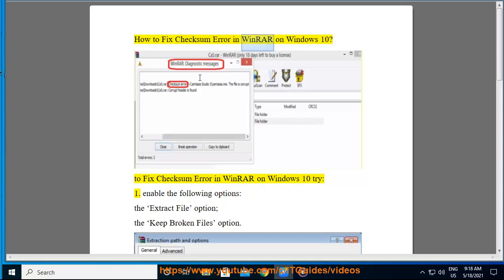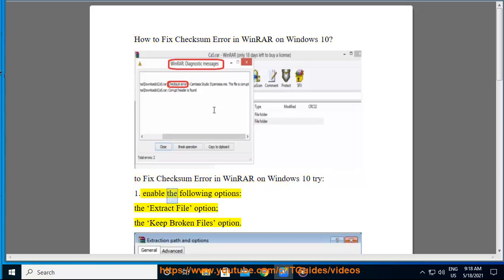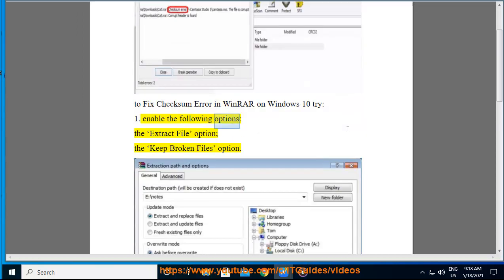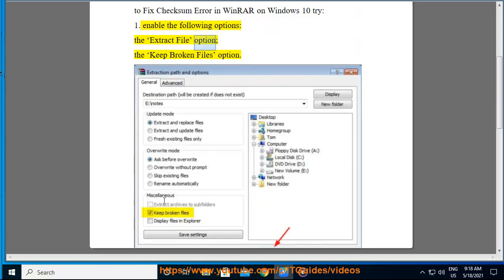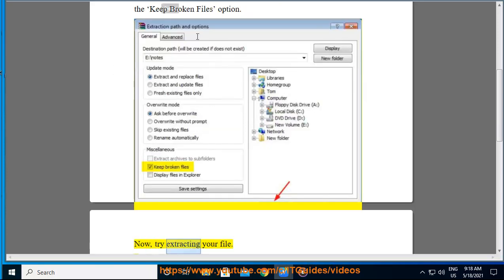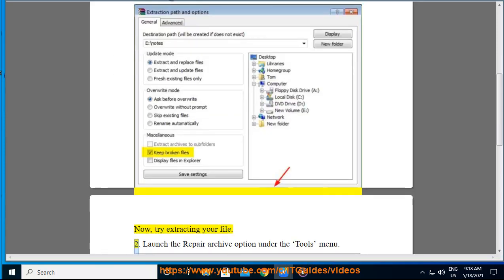How to fix checksum error in WinRAR on Windows 10. To fix checksum error in WinRAR on Windows 10, try: 1. Enable the following options — the Extract File option and the Keep Broken Files option. Now try extracting your file.